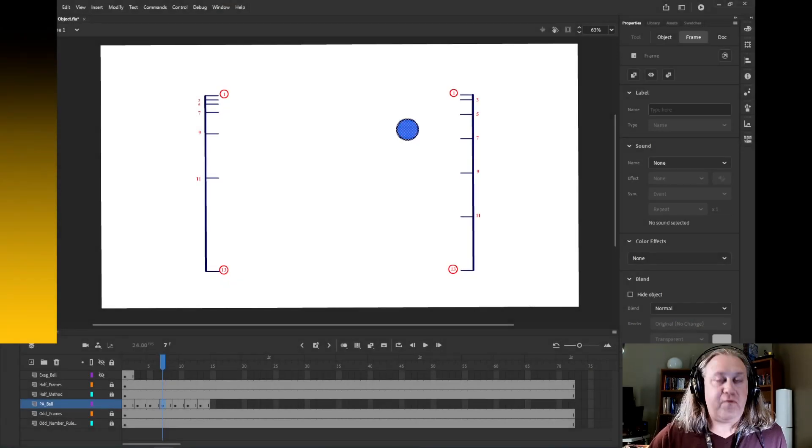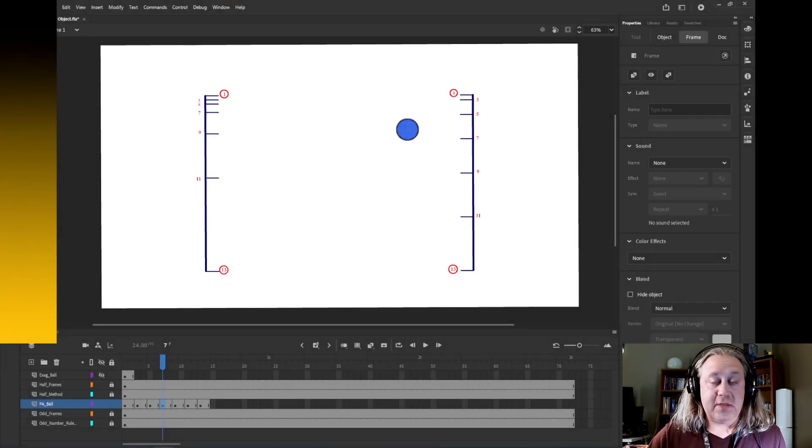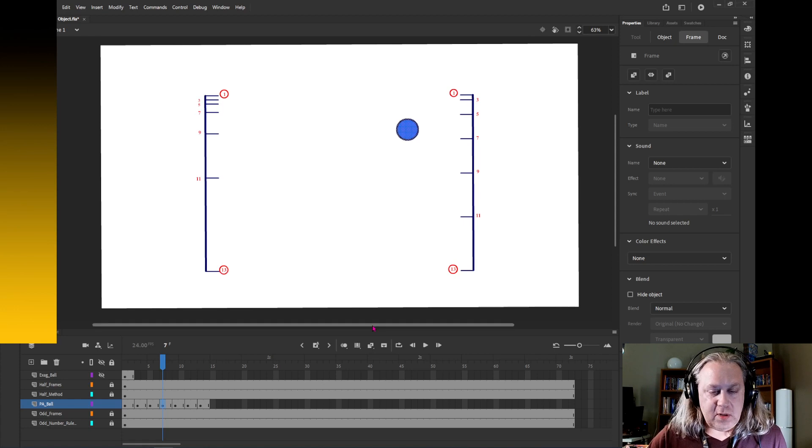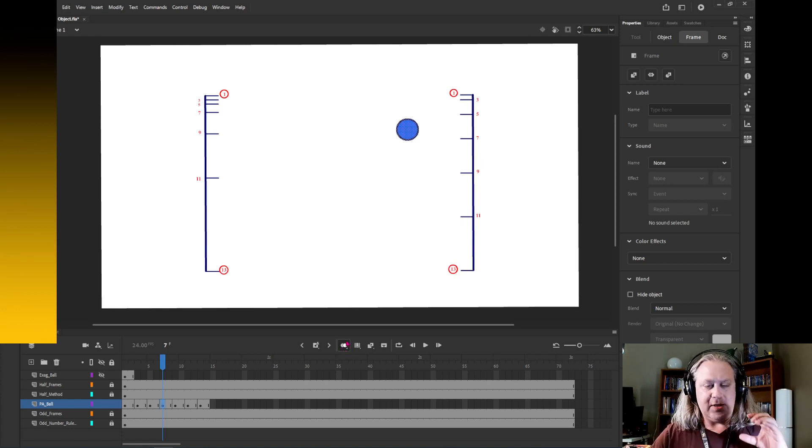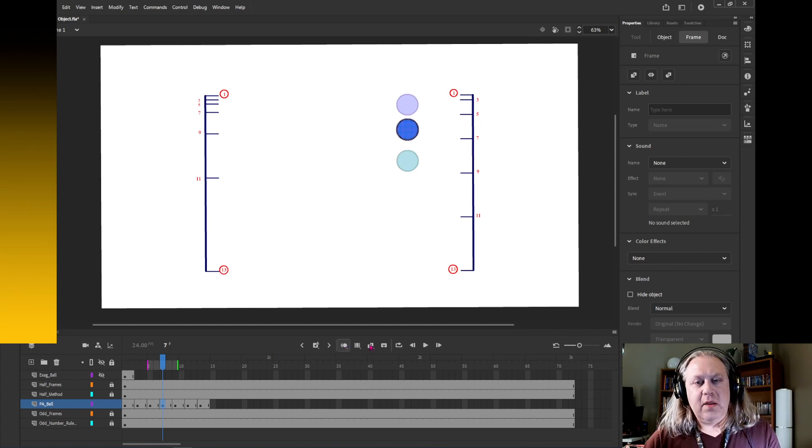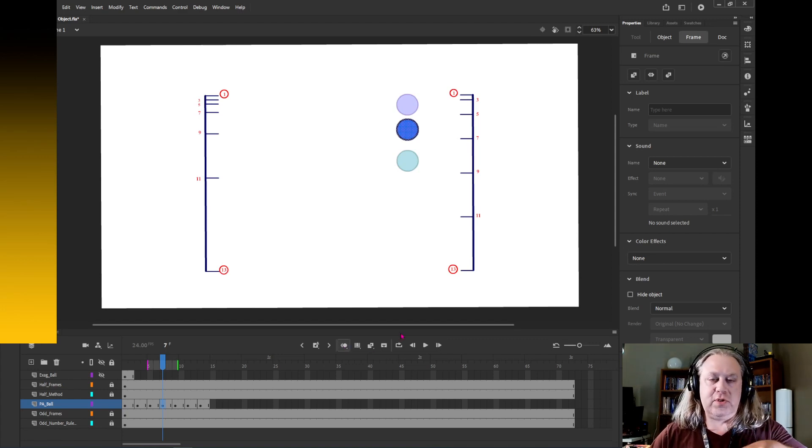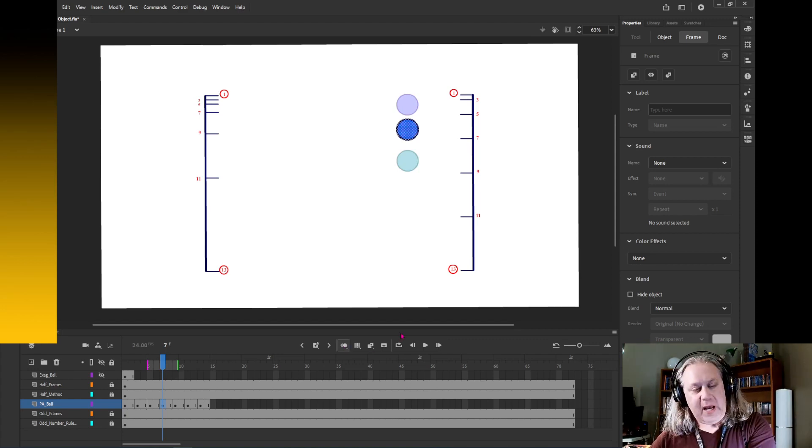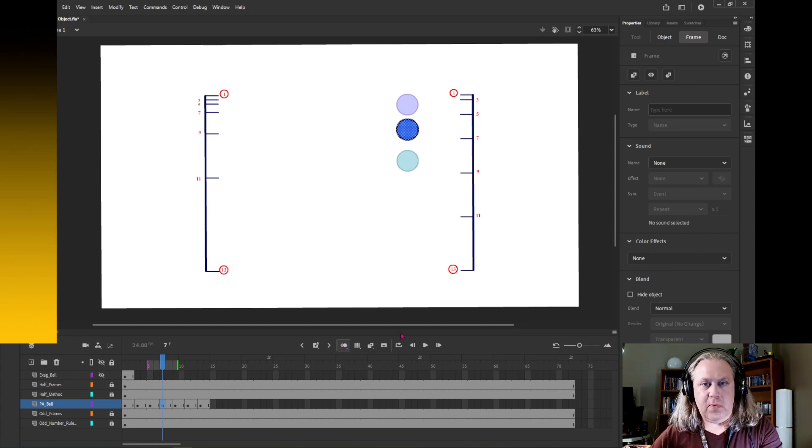A cool feature that frame by frame animation software has is called onion skinning. That's going to be this little button right here that looks like two circles that are kind of overlapping. When we click that, it's going to show us the previous and the next frame.